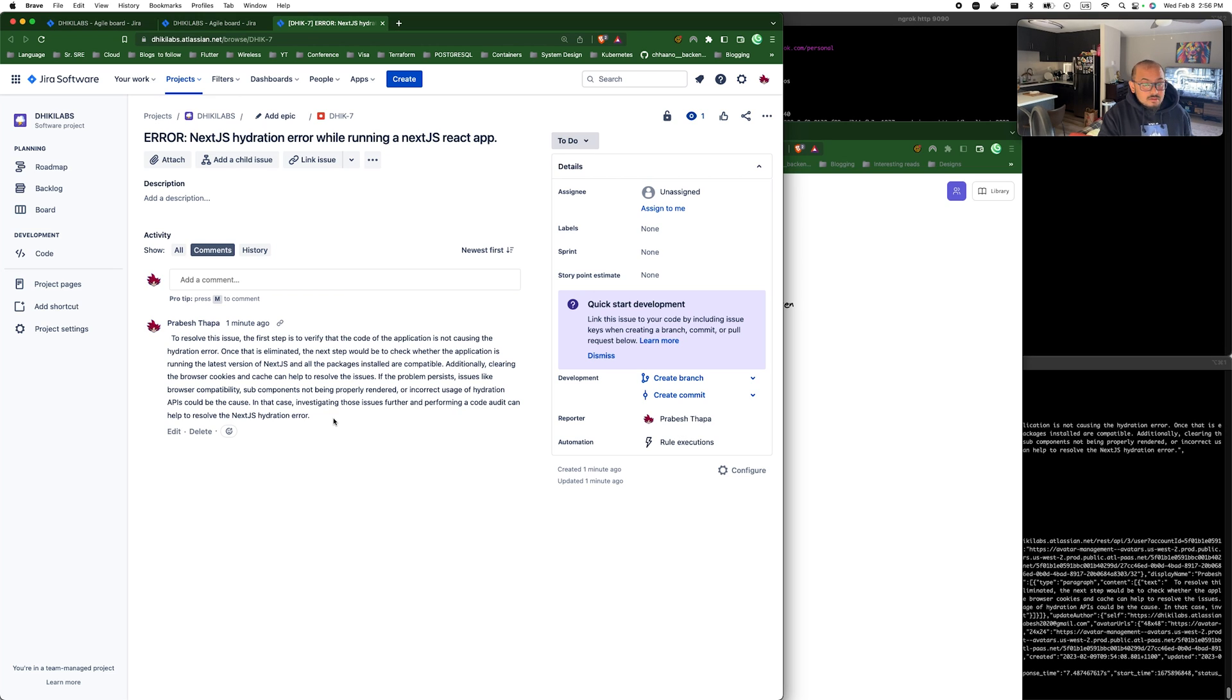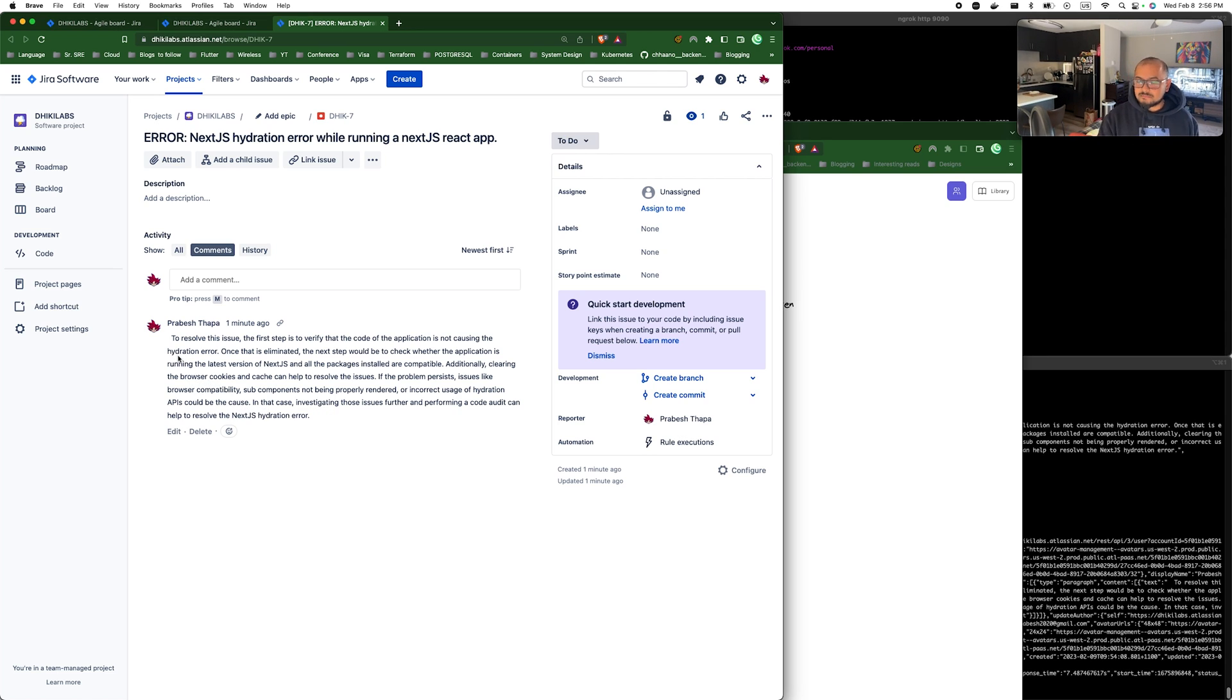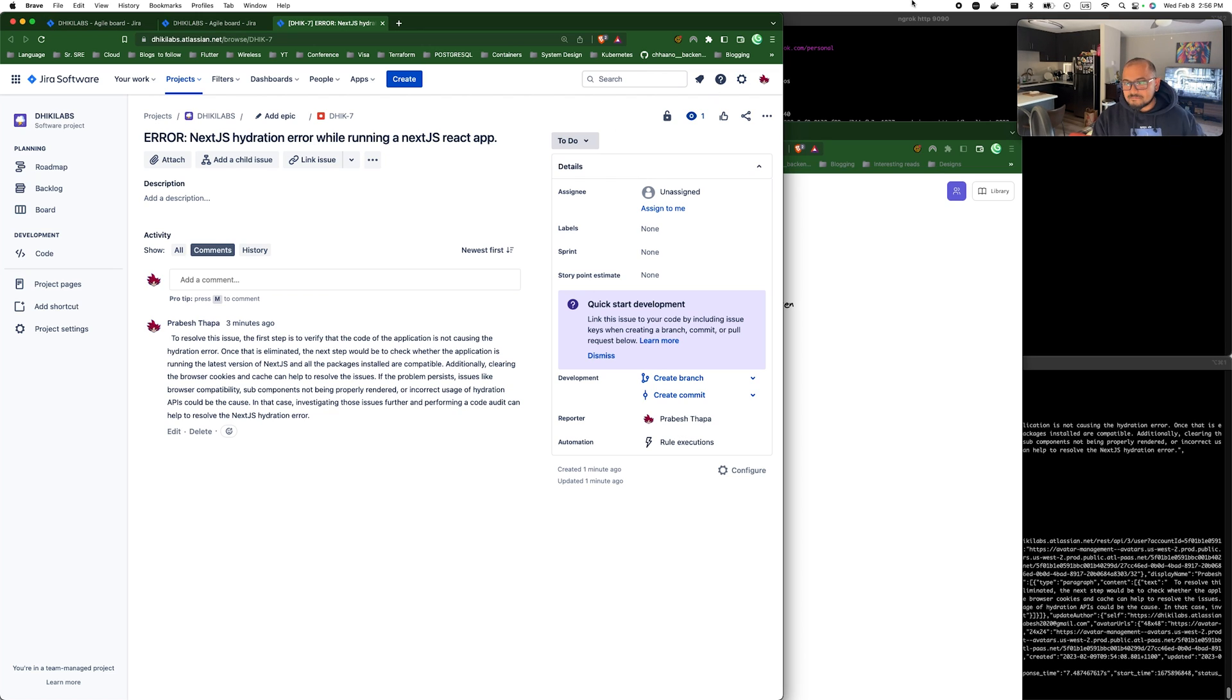Yeah, that was the main idea behind this small project. I hope you liked it and let me know in the comment below how we can make it much more efficient and better. And also if you have any other idea on how I can enhance this project. So yeah, thank you so much for watching. See you in the next video. Bye.